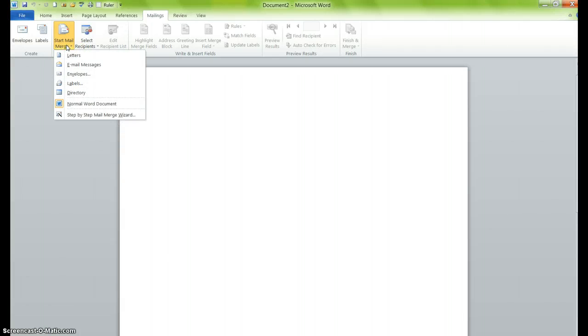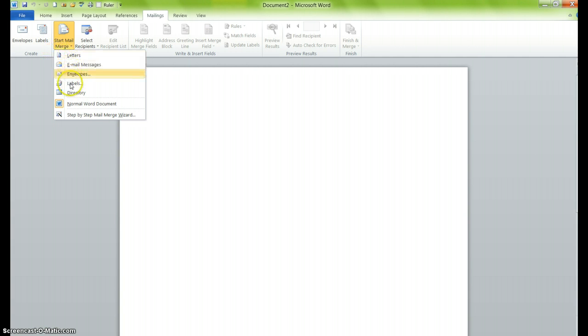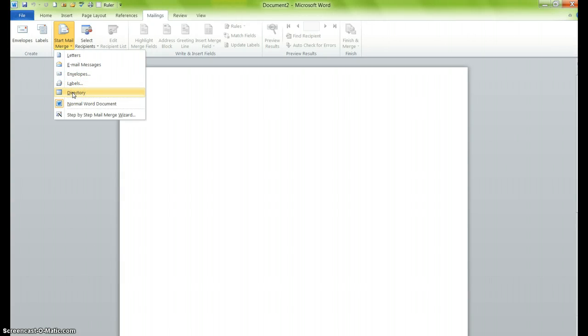It's within this drop-down menu that you determine what you actually want to create. Do you want to create a new letter, a new email message, an envelope, or labels? You can also create a brand new directory as well. What we're going to do for the purpose of this presentation is create brand new labels.